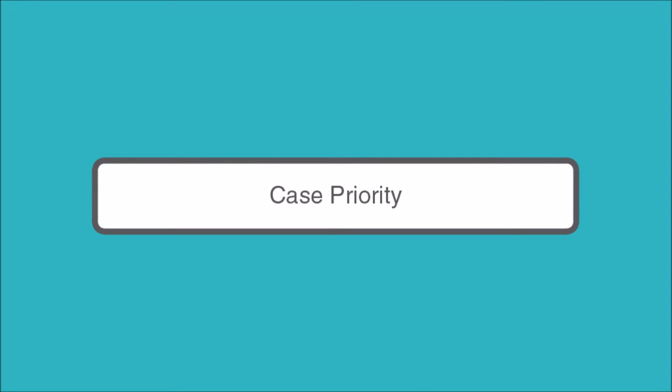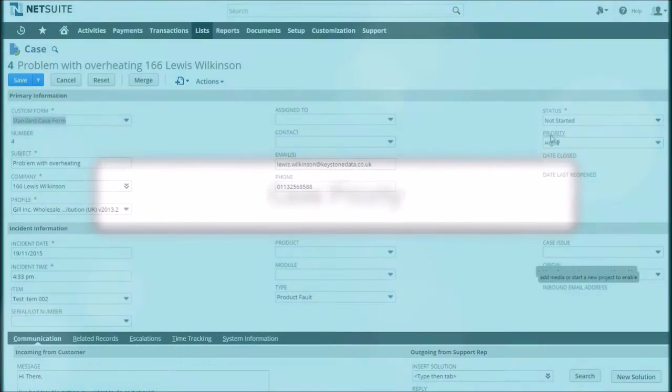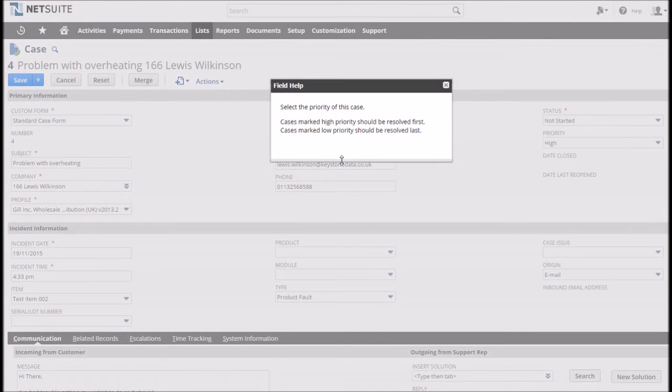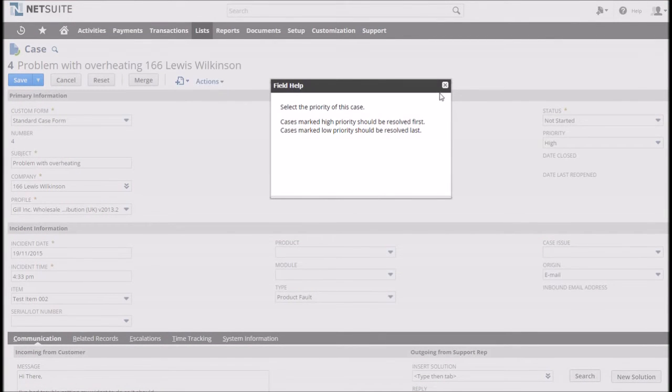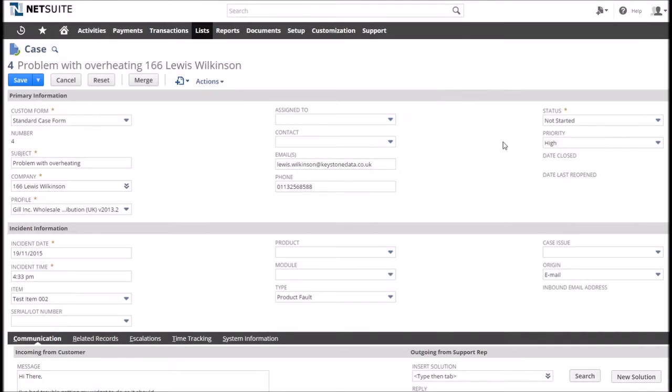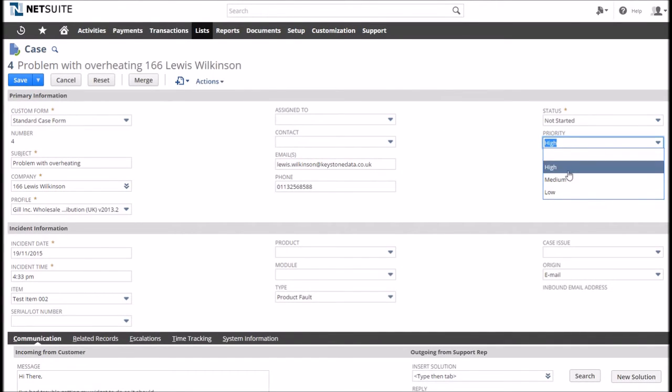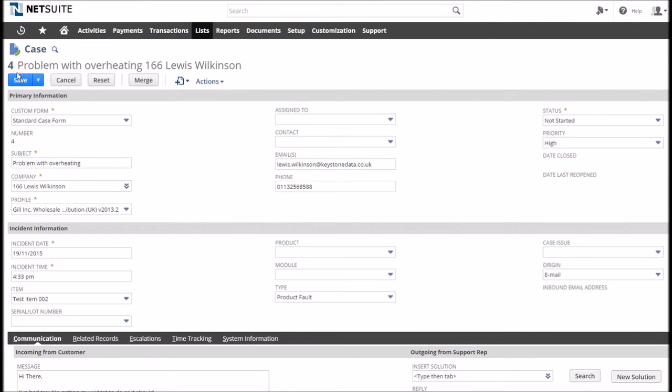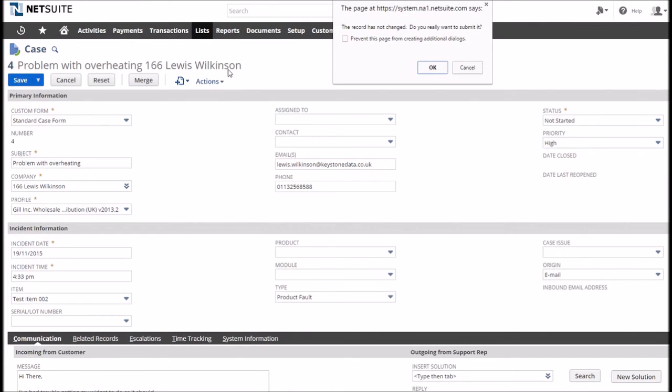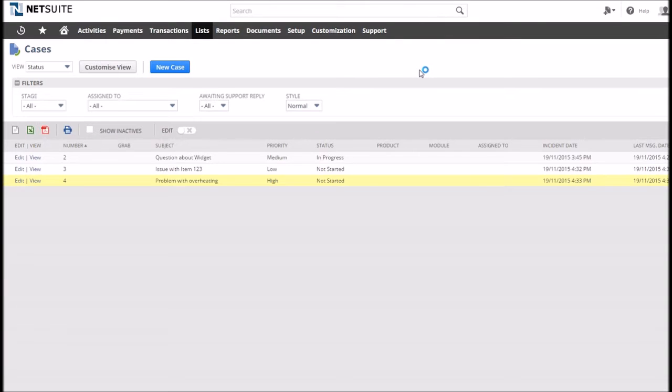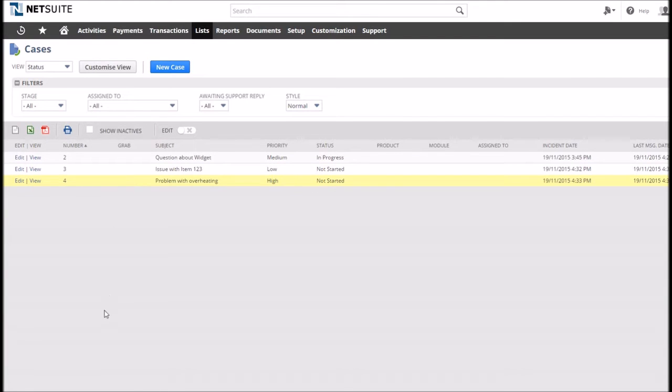The case priority is simply how urgent the case is. NetSuite selections of high, medium and low should be enough unless you want to add a nuclear option for the most important customers. Using priorities will allow the user to filter cases and view those in most desperate need for attention, while the list of open cases will highlight the most important by default.